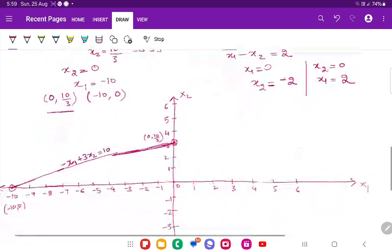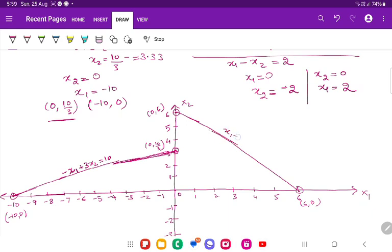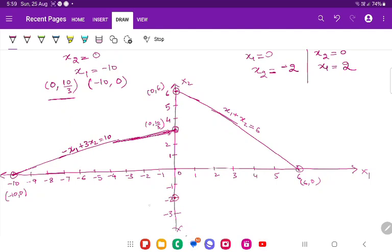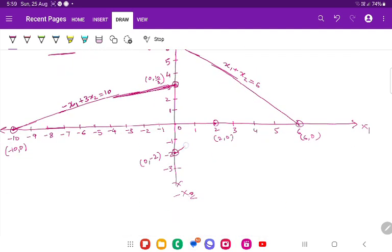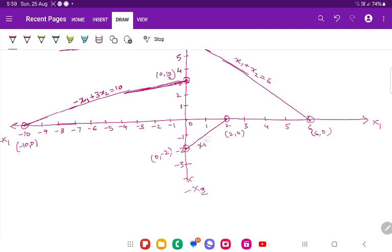For the second equation, the points are (0, 6) and (6, 0). Joining them gives the line x1 plus x2 equals 6. For the third equation, the points are (0, minus 2) and (2, 0). Joining them gives the line x1 minus x2 equals 2. These are the three lines of the graph.